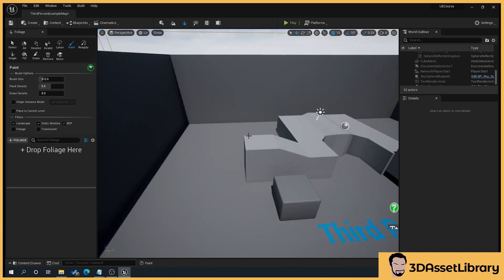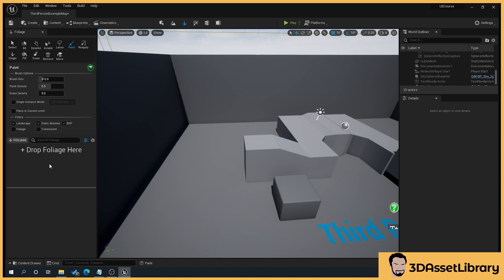You can get some nice randomization, but obviously it speeds up your process a heck of a lot because you're not having to randomly place each thing. You just literally grab a brush and paint them. Again, we're going to be looking at that. You can do all sorts of things. I think from memory with the foliage tools here is that it handles instancing better. So it allows you to put tons of stuff in the scene and not have a huge performance decrease. But we'll be coming to that later.